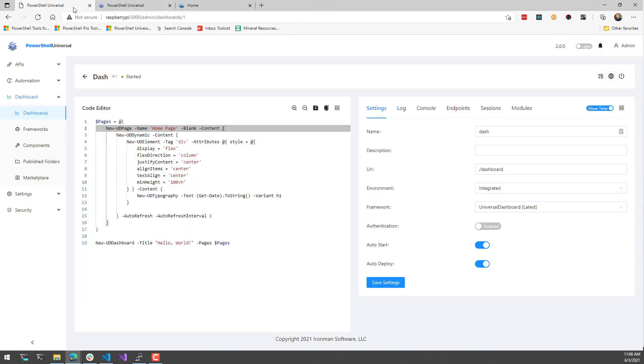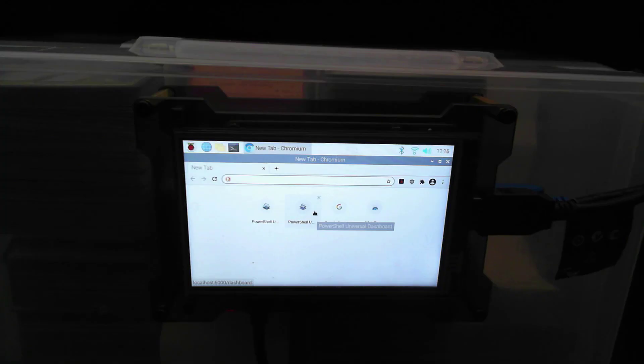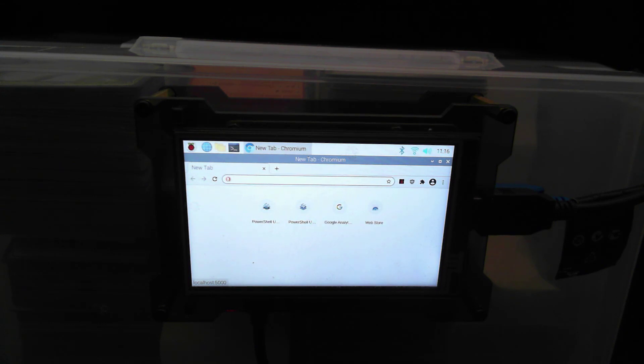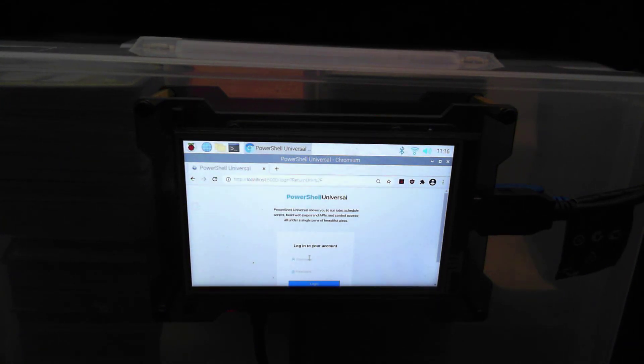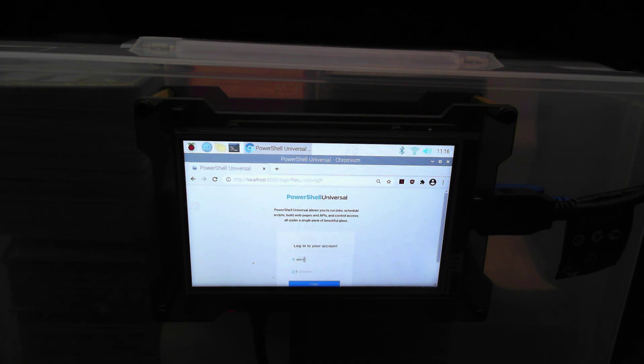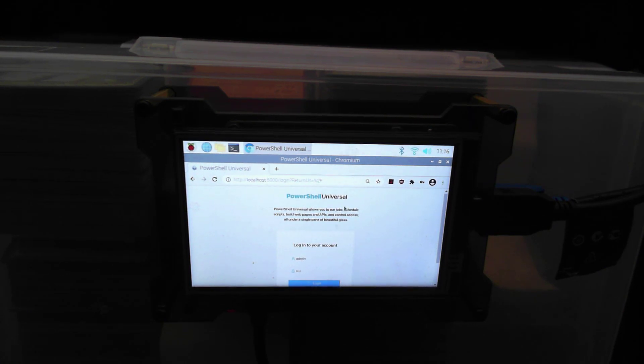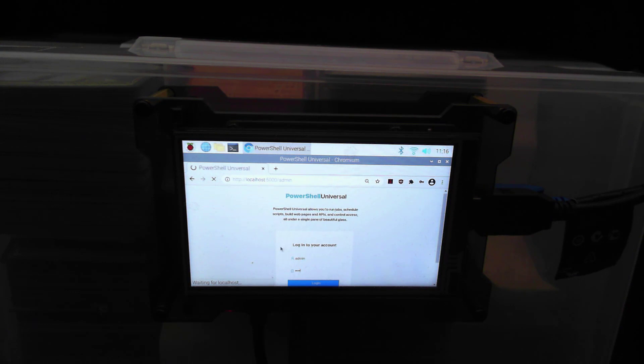With my Raspberry Pi, you can see here that what I've actually done is I have opened up the web browser on the Raspberry Pi. I have a little screen attached to this. And if I navigate to the dashboard, which is on HTTP localhost 5000 slash dashboard...